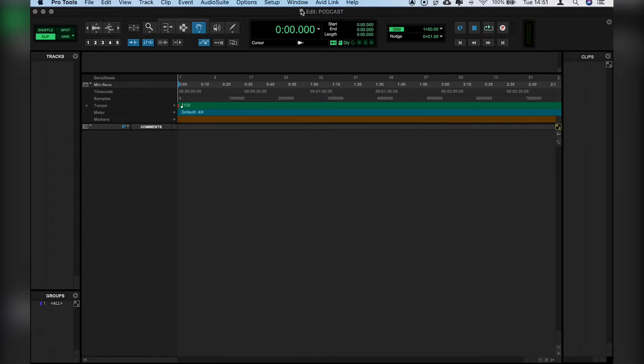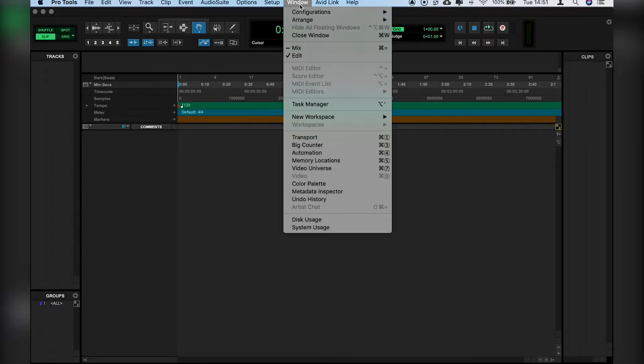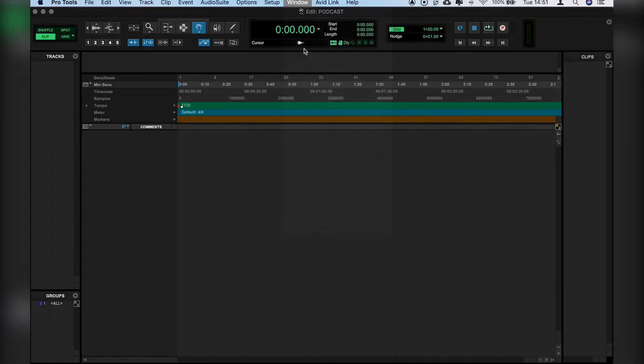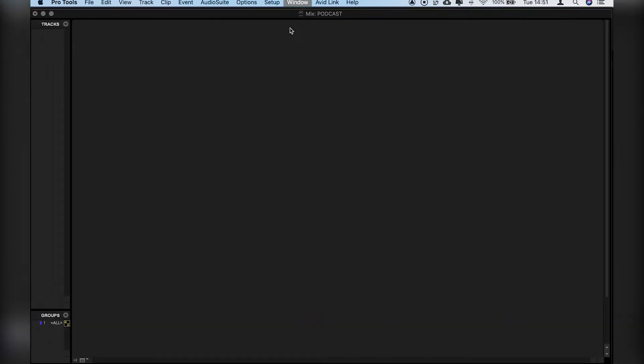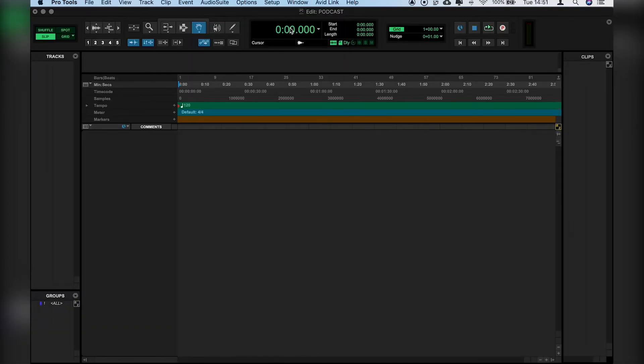So we have our Edit window and our Mix window. If we want to flick between the two, we have Apple and Equals as a shortcut. That switches between the two, as you can see.